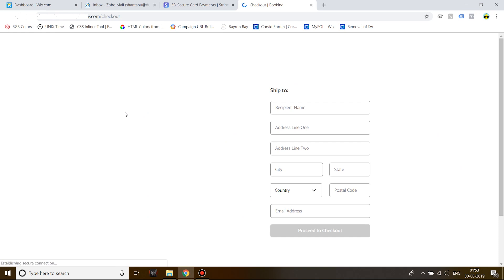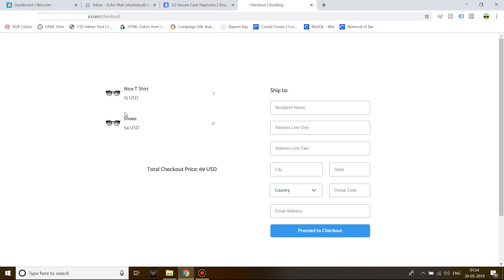I'll show the products available in my cart. I blanked out the URLs because this is a live site. We have two items in our shopping cart: one t-shirt which costs $15 USD with quantity one, and shoes which have a total cost of $54 USD with quantity two. The total checkout price is $69.